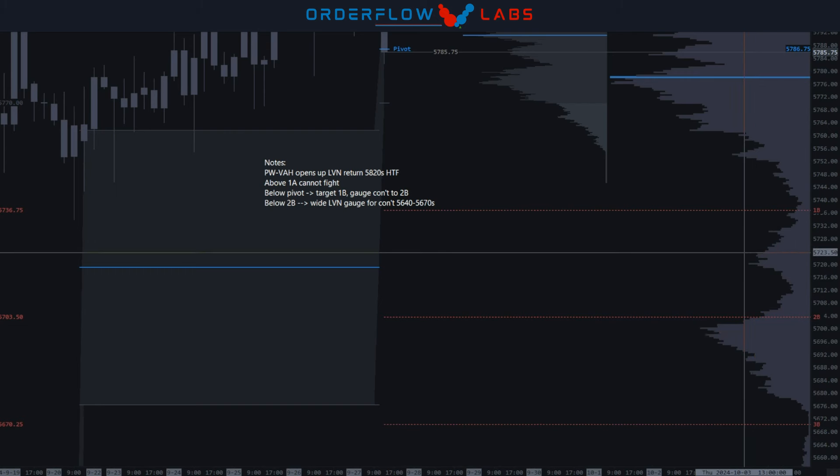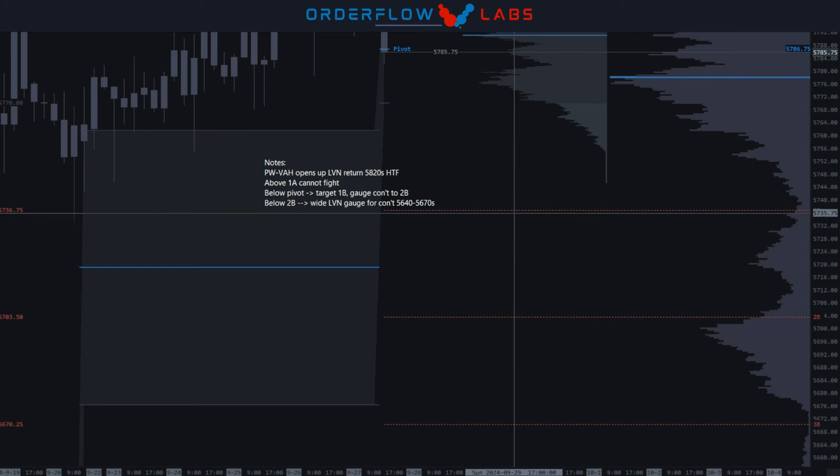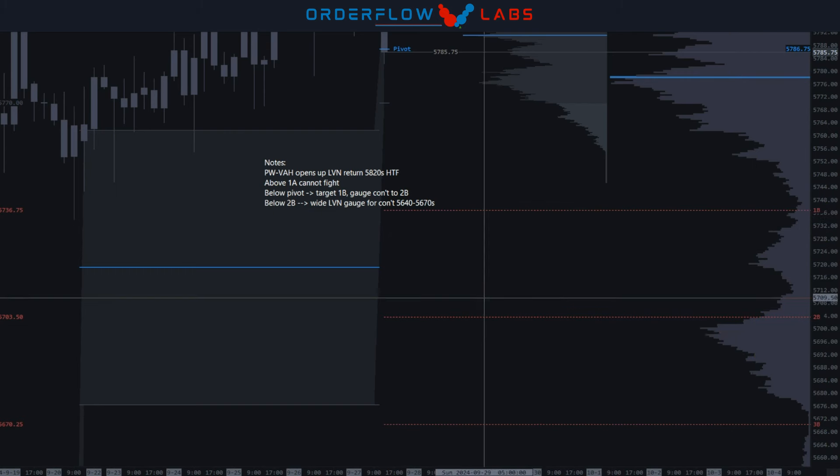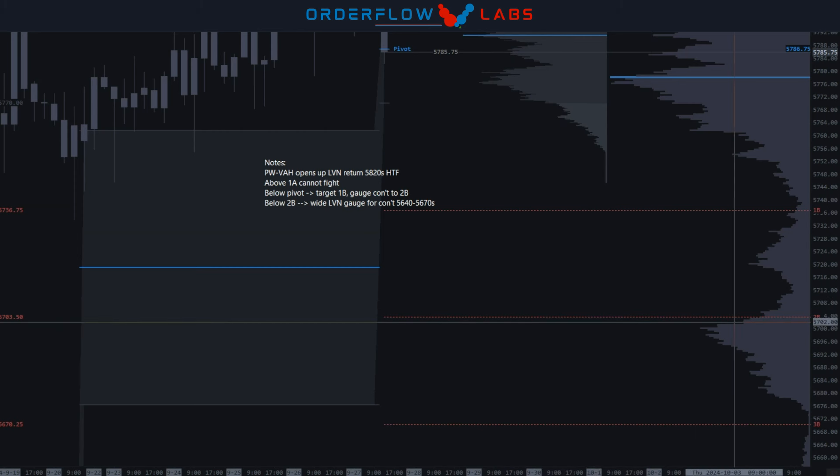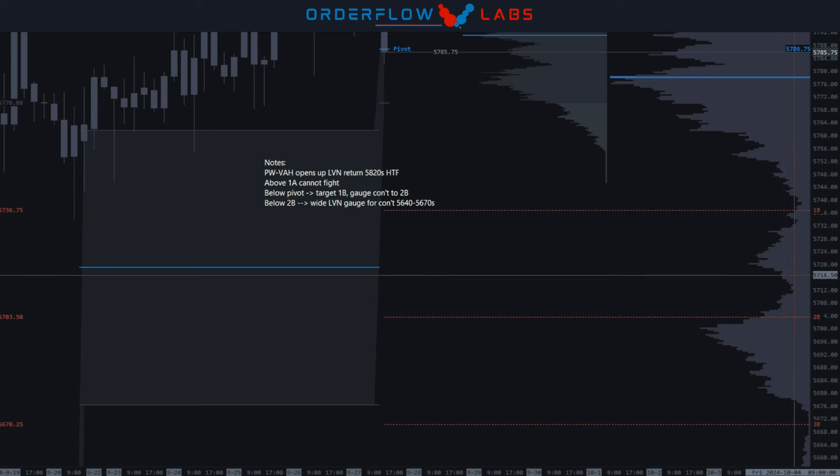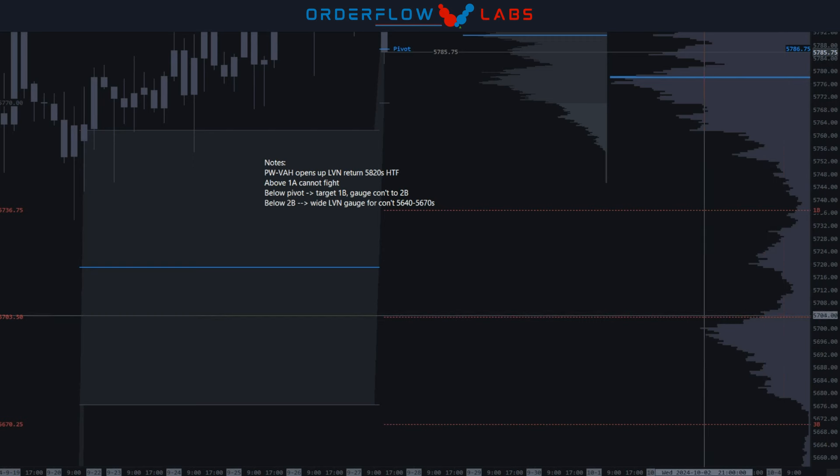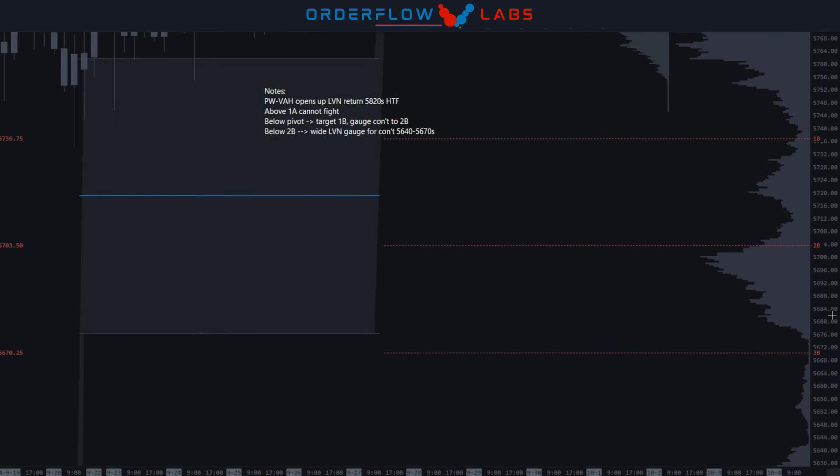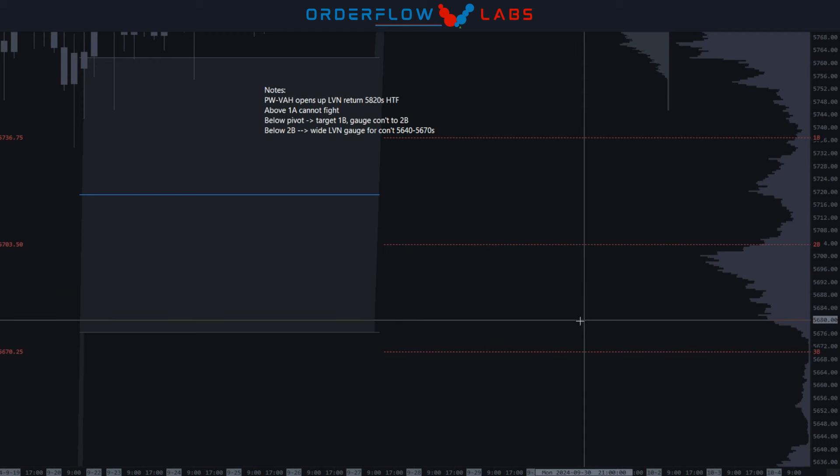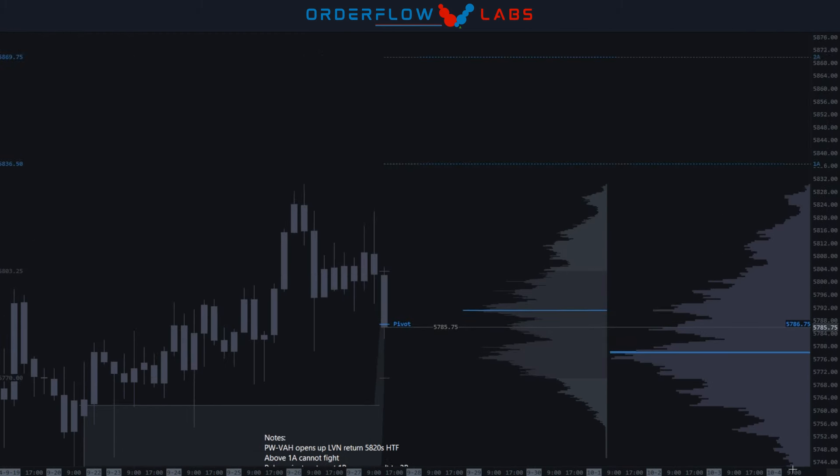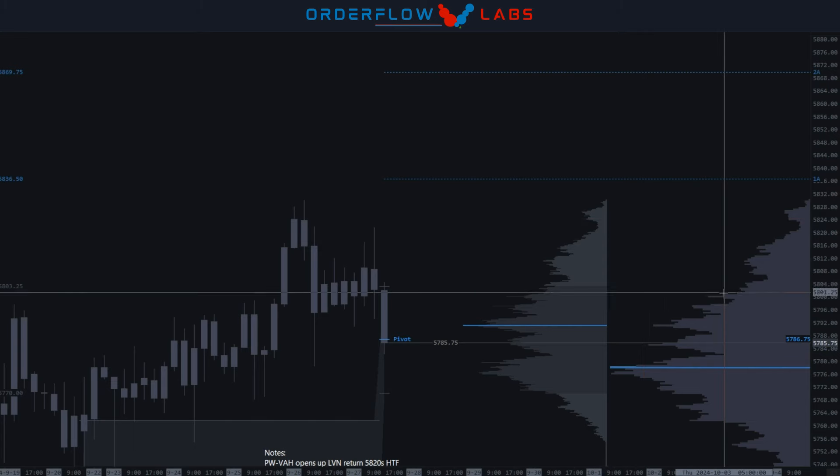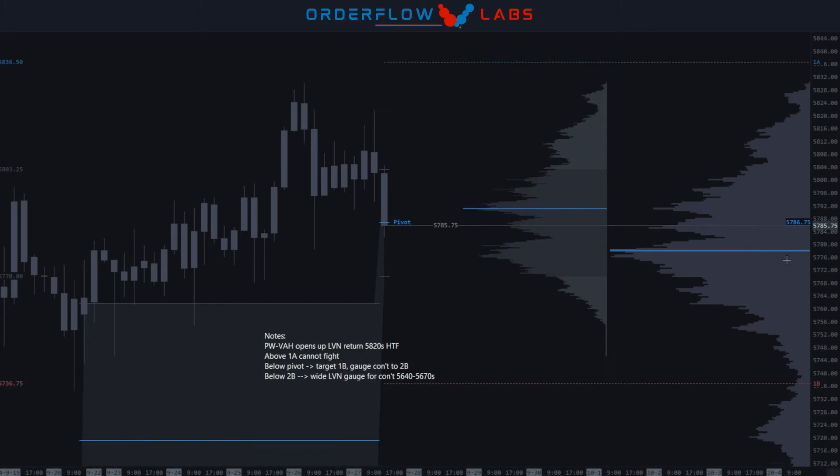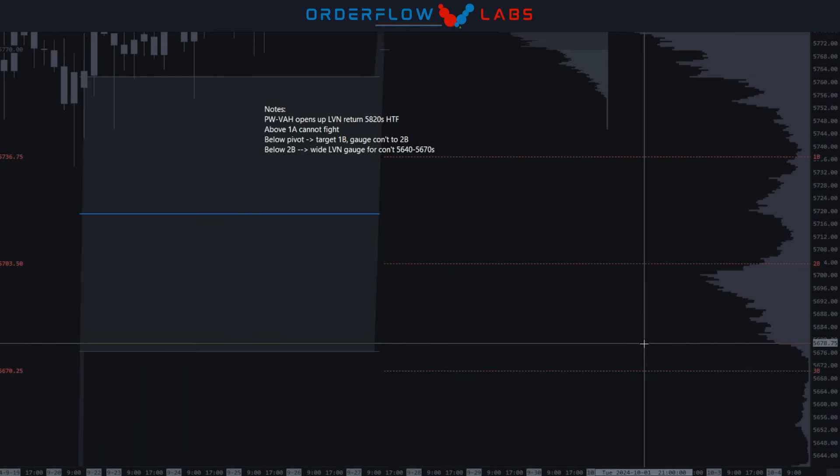So underneath the 1B, yes I want to see us tag into the 2B high volume edge, gauge for continuation between the 5703 to 5712 range. But essentially down at the 3B is the other inflection point. So the two inflection points I'm looking at are essentially the 1A and the 3B.